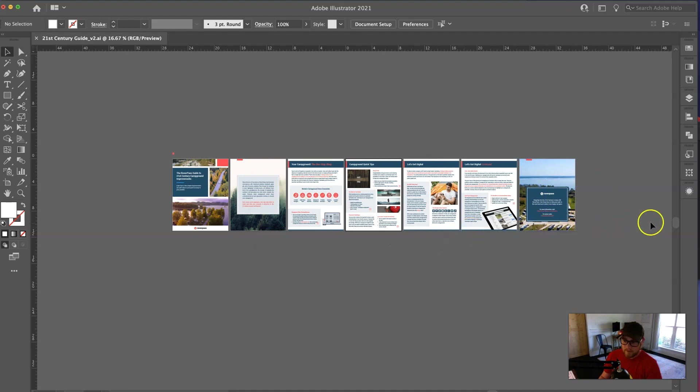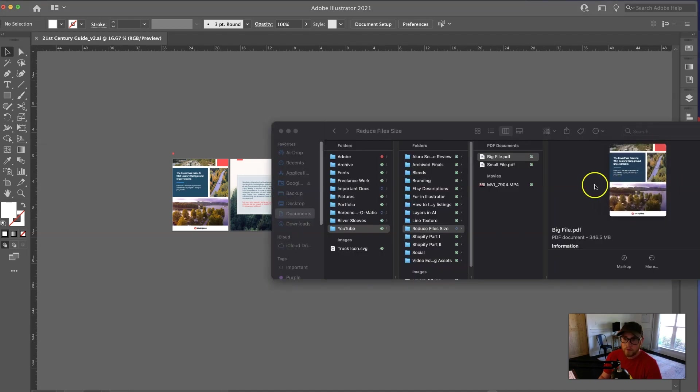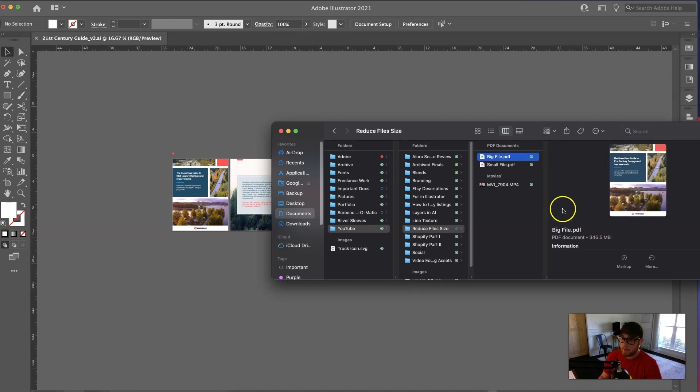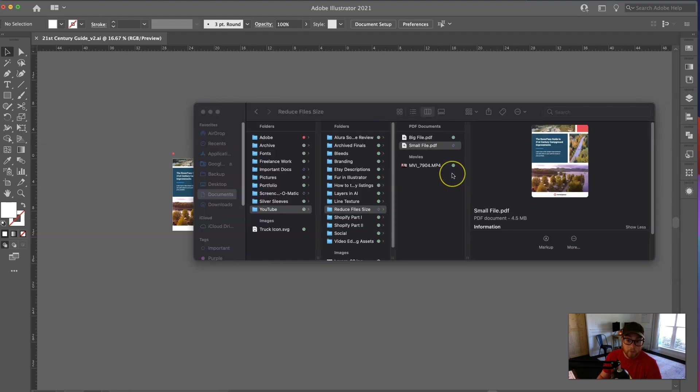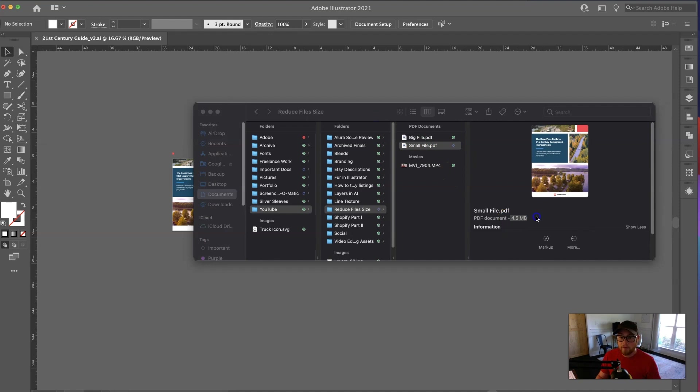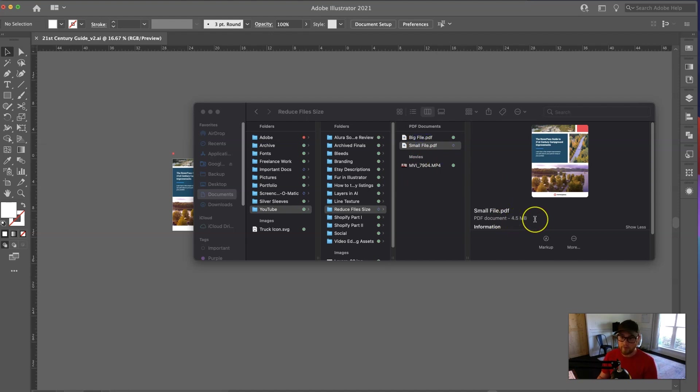All right, and let's see how it did. So, again, I had my big file size at 346 megabytes, and the small one that I just did with those new settings is, drumroll, why isn't it loading? There we go. I thought my computer was about to crash. 4.5 megabytes. So, yeah, we accomplished our goal of wanting it less than 5 megabytes, and we took it from about half a gig all the way down to 4.5 megabytes, which is huge.